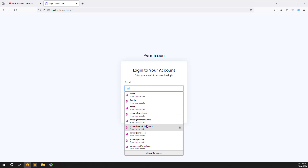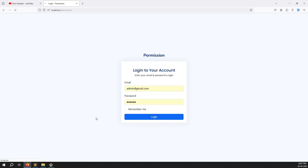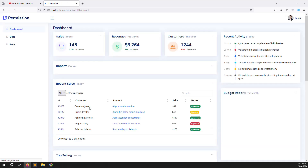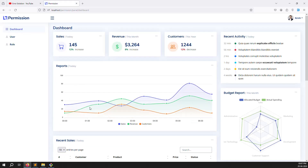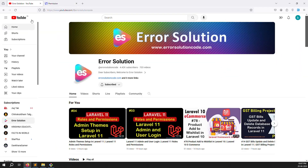In the next video we will start with roles — the main part of this series. Once roles are created, we will add role-based permissions, and then handle users. I will show you everything step by step for permissions inside Laravel 11. If you have any questions about middleware or authentication, please comment. Please like and subscribe to the channel. Thank you for watching Error Solutions.